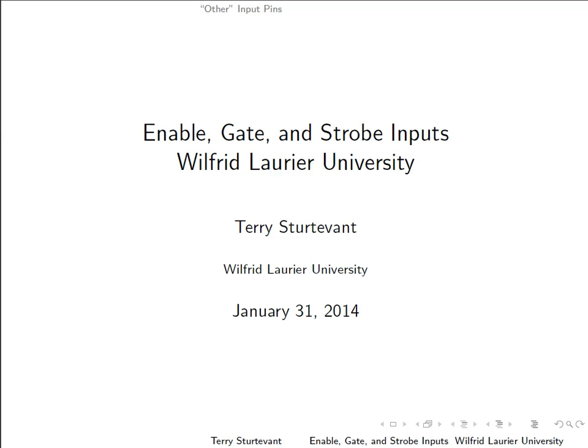This document is about digital electronics and how to deal with enable, gate, and strobe inputs.